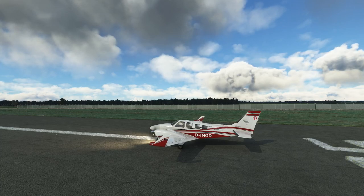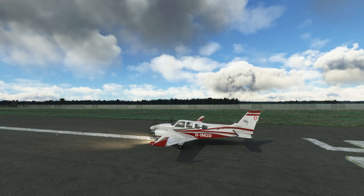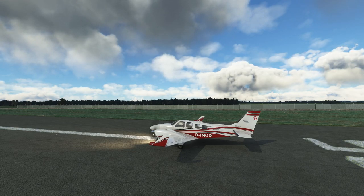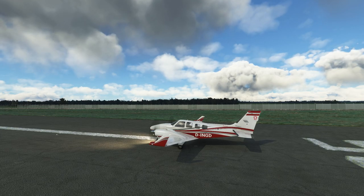Hello everyone and welcome to the channel. I'm Emmanuel, I'm an airline pilot and in this video we are going to show you how to fly a traffic pattern with a high performance general aviation aircraft.